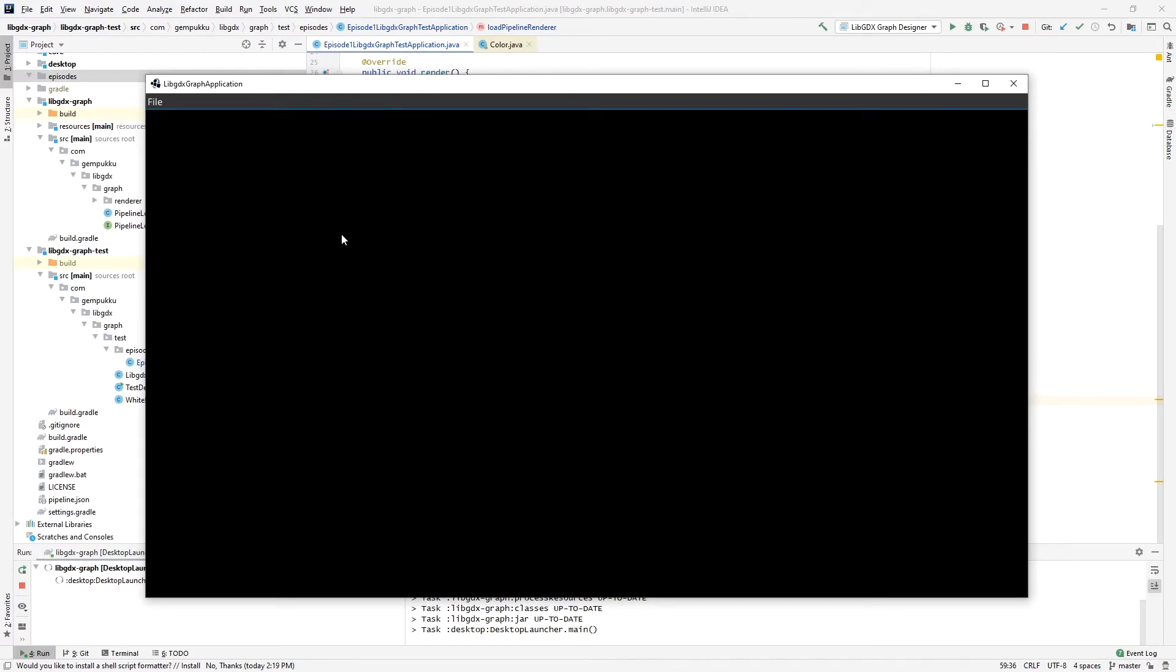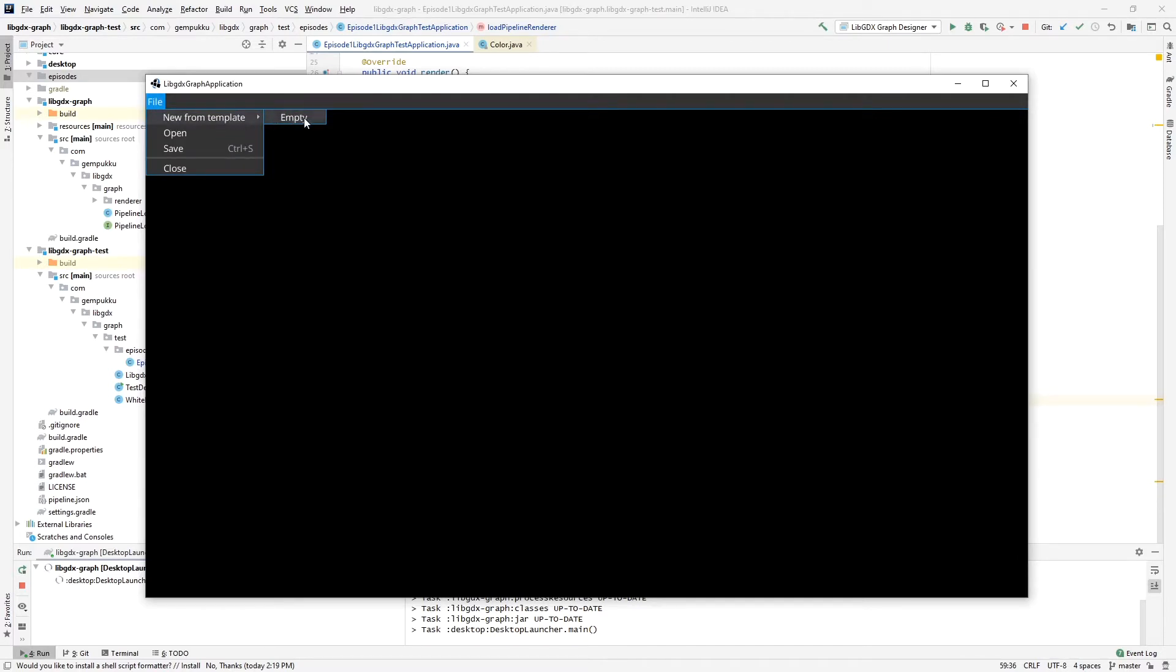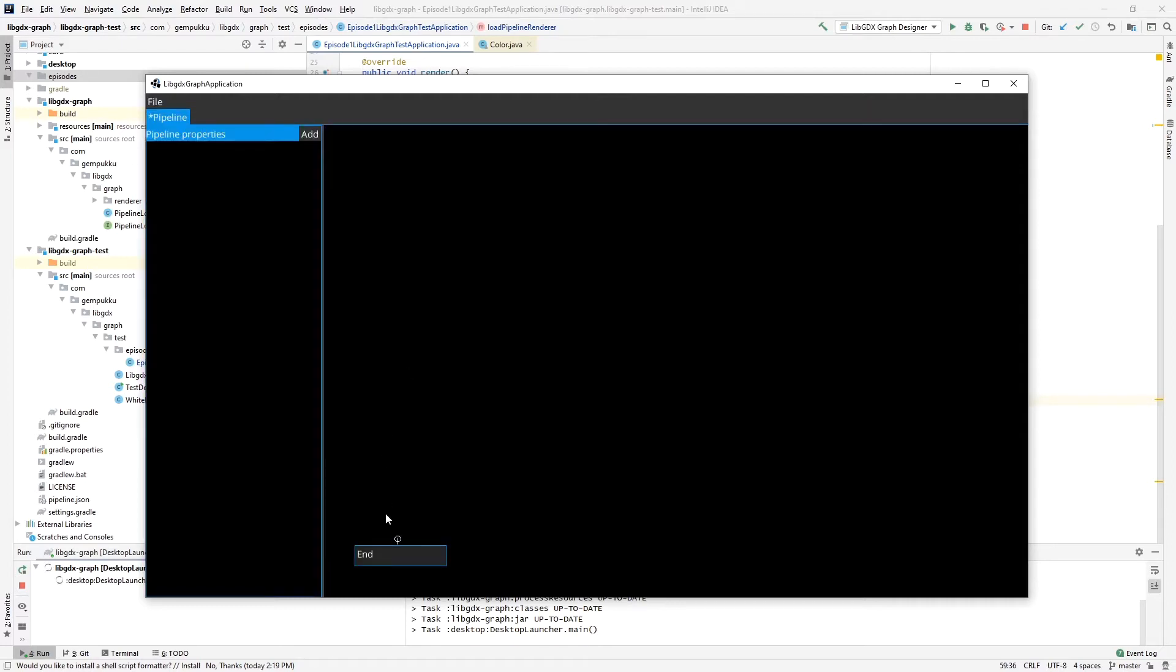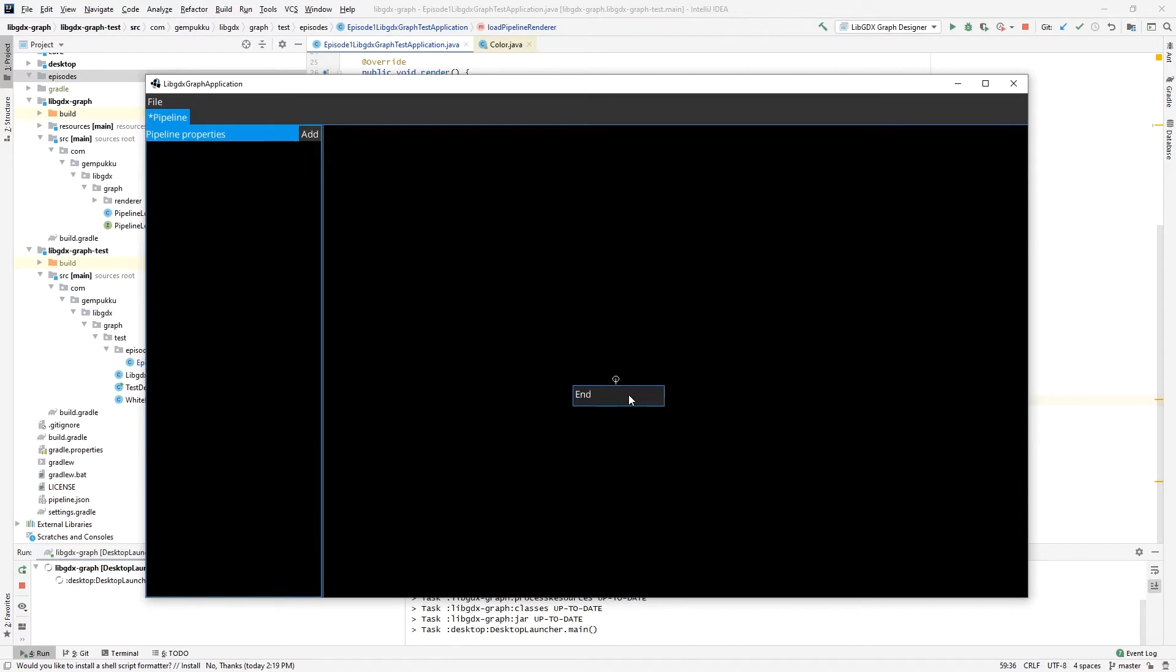Let's start off with creating a new graph, and the way we do it is from a template. At the moment there's only one, just an empty one. Later on I'll be adding more with some predefined behaviors already that you can use as a good starting point. Let's start with empty. As we can see here, we have the end node which you cannot remove. It has to always be there because this is what the pipeline is using to actually get the output from and render it to either the screen or to texture or whatever you define it to output to.